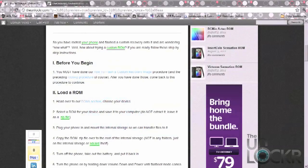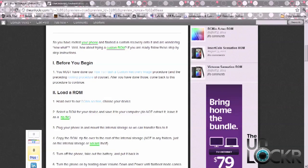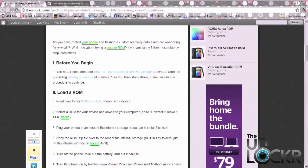Okay, before you begin you must have done our how to flash a custom recovery and also how to root the phone previously, otherwise when you flash the ROM it's not going to work. Once you have done that you can go ahead to section 2 and go to our ROM section.